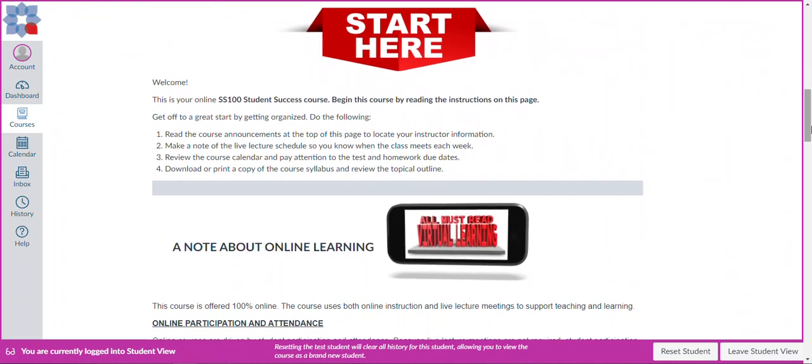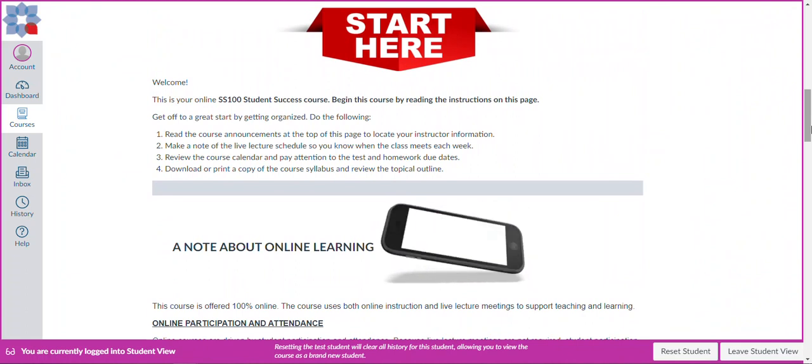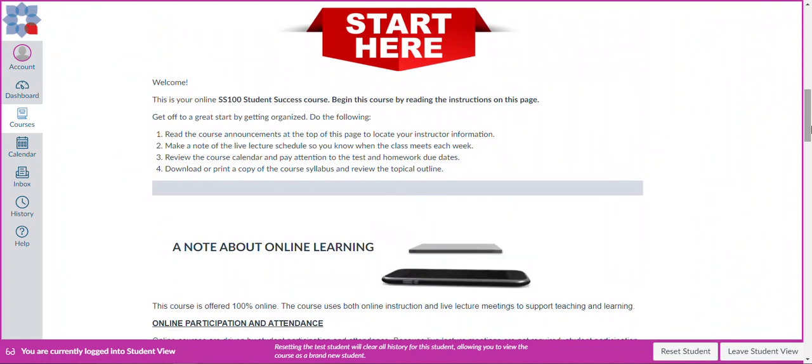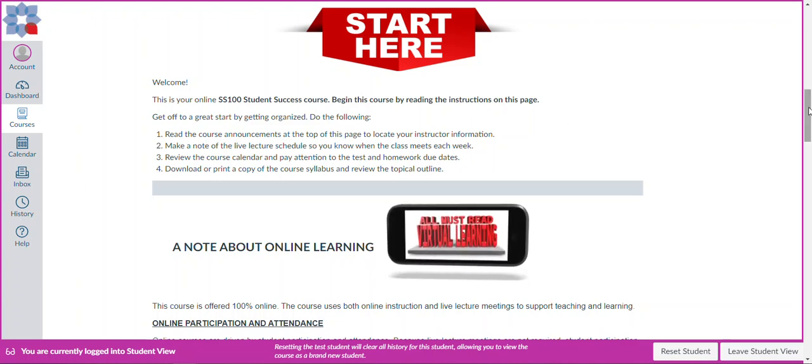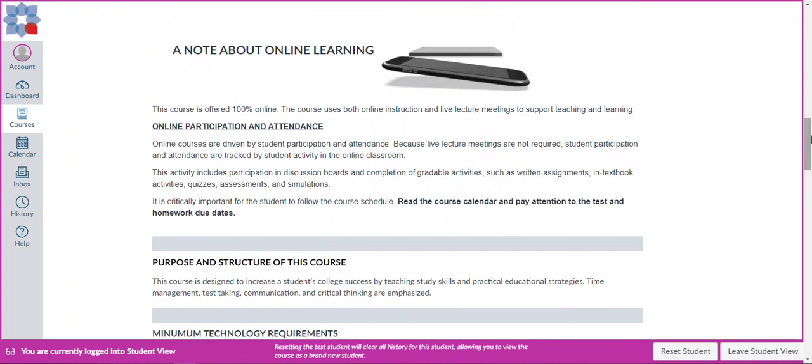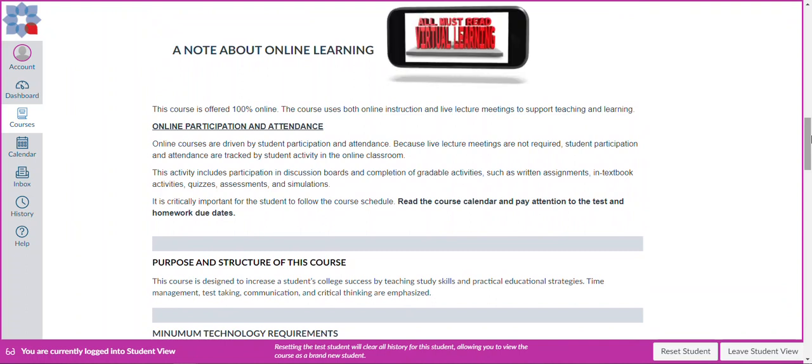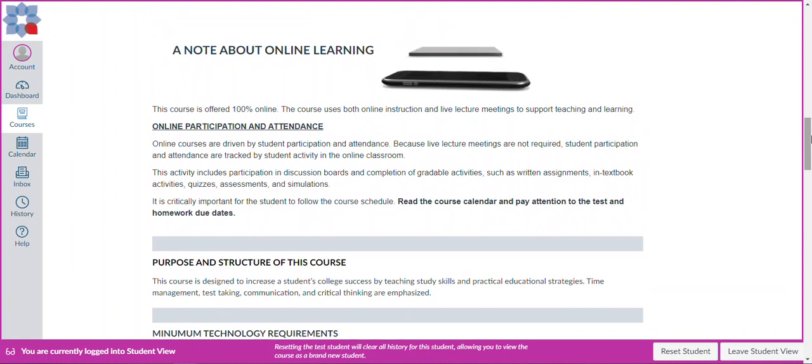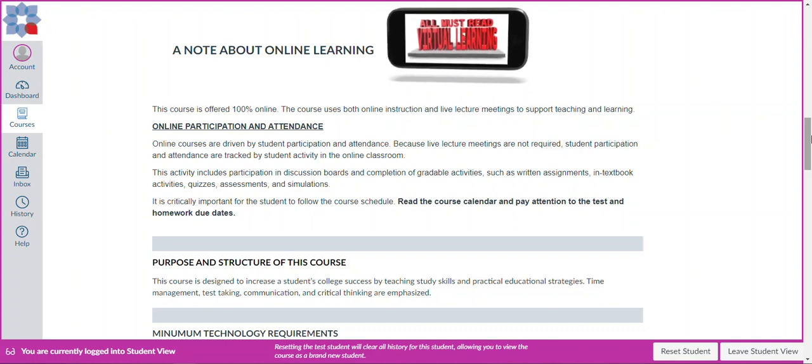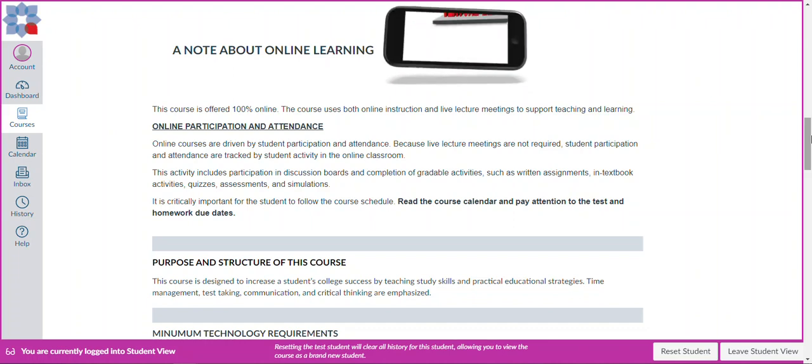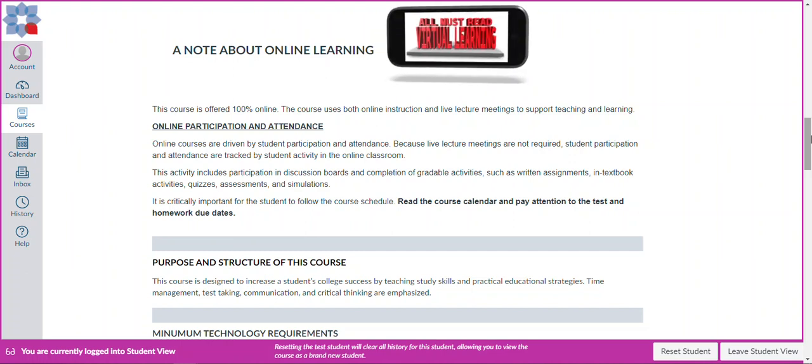Now let's scroll back down and take a look at a few other things. Under start here is a welcome message to help you get started in your class. In the classroom there are some tips that are provided on what you are suggested to do. So you want to make sure to read your welcome. You also want to read the note about online learning or virtual learning. In this class example, the class is offered 100% online and you participate and attend class by completing gradable activities such as discussion boards, writing assignments, quizzes, assessments, and other items.